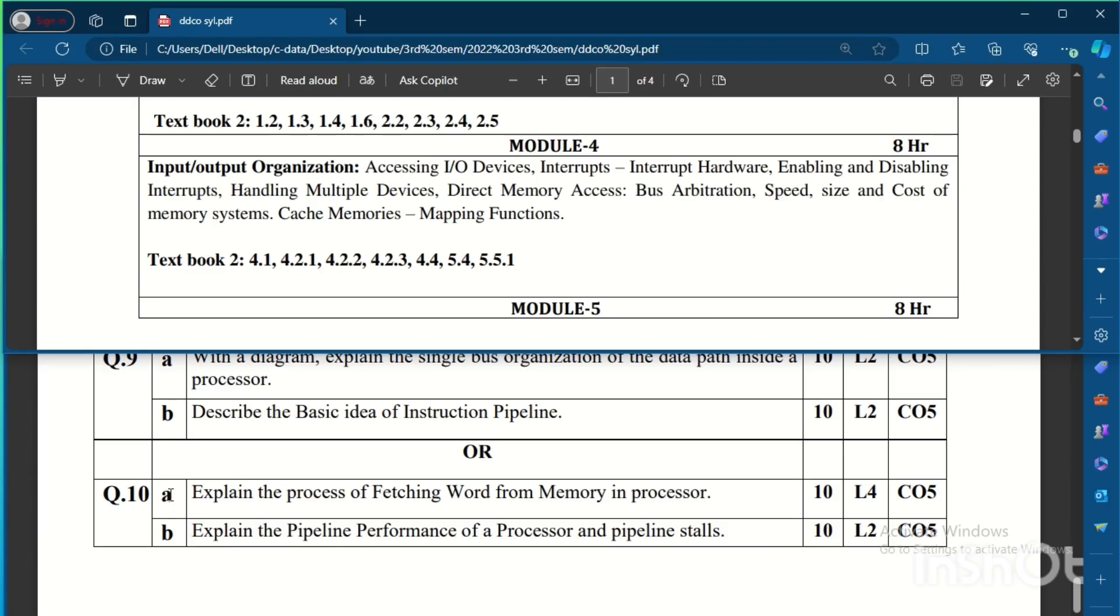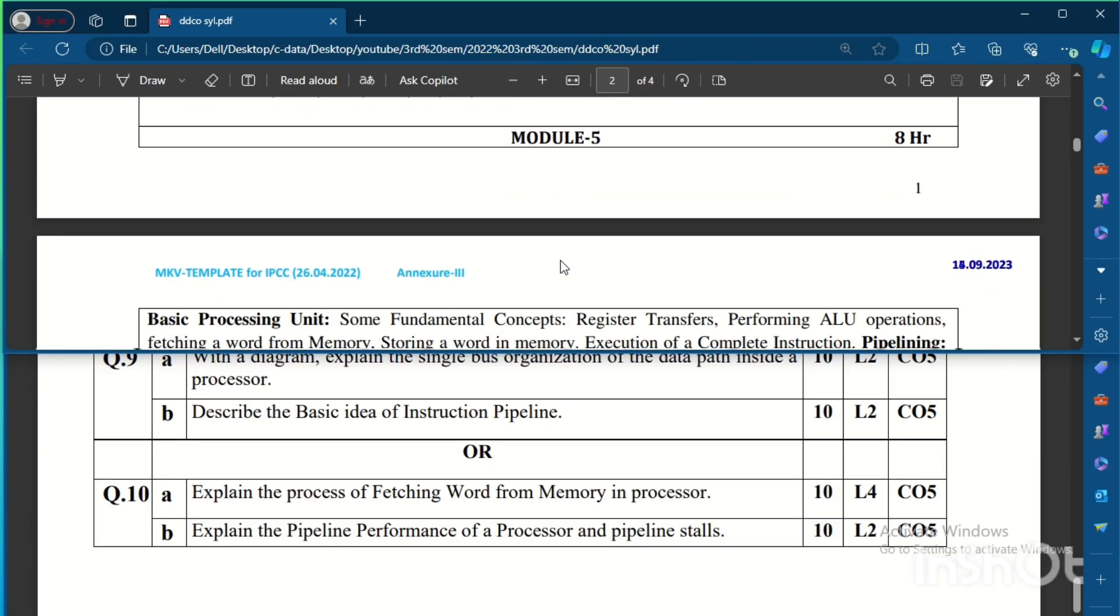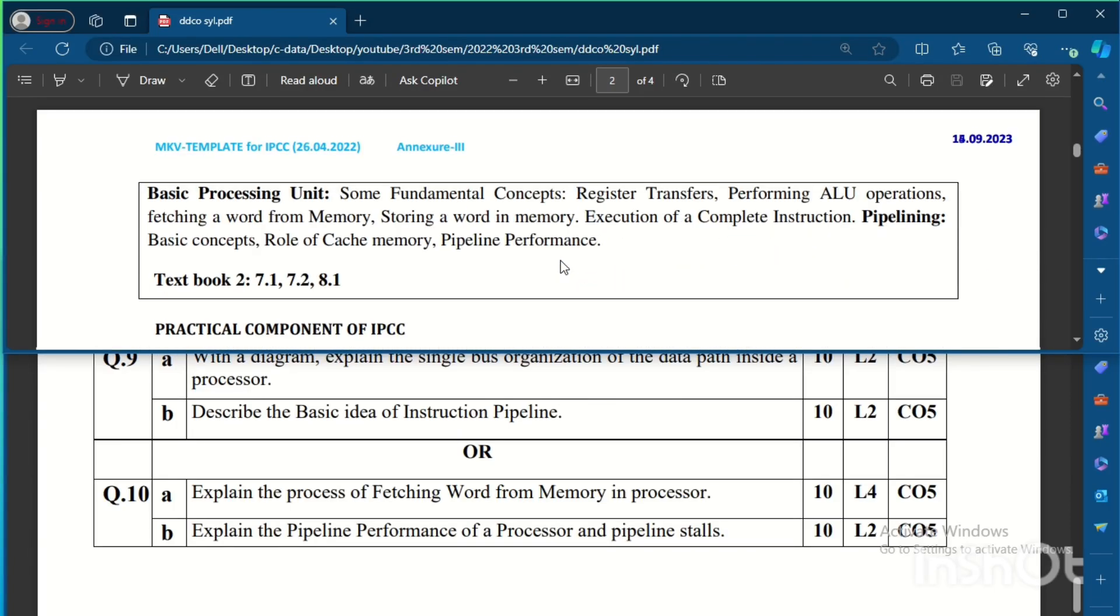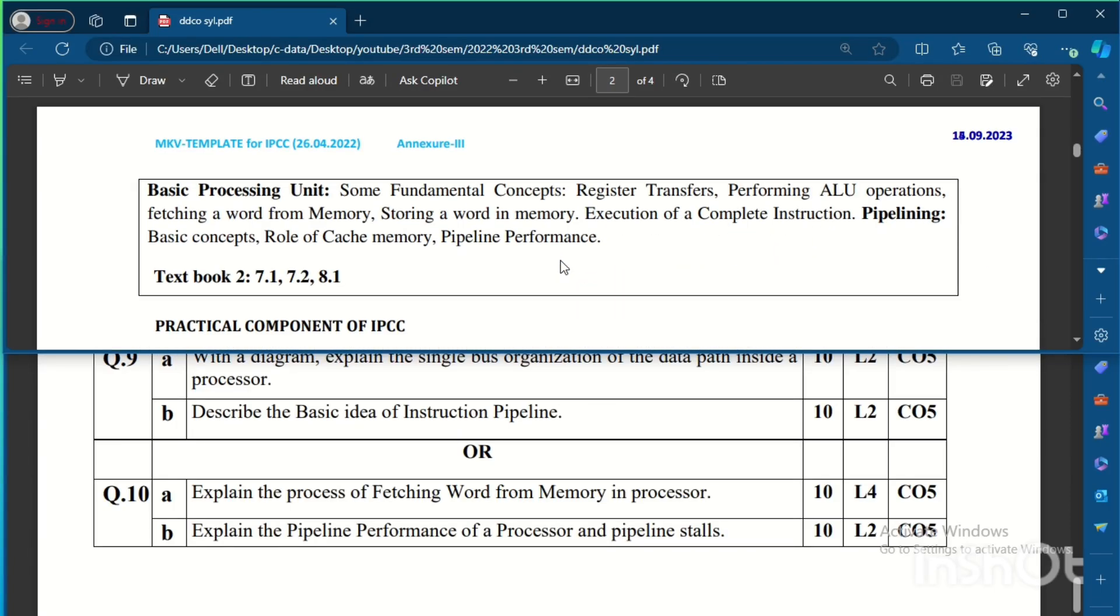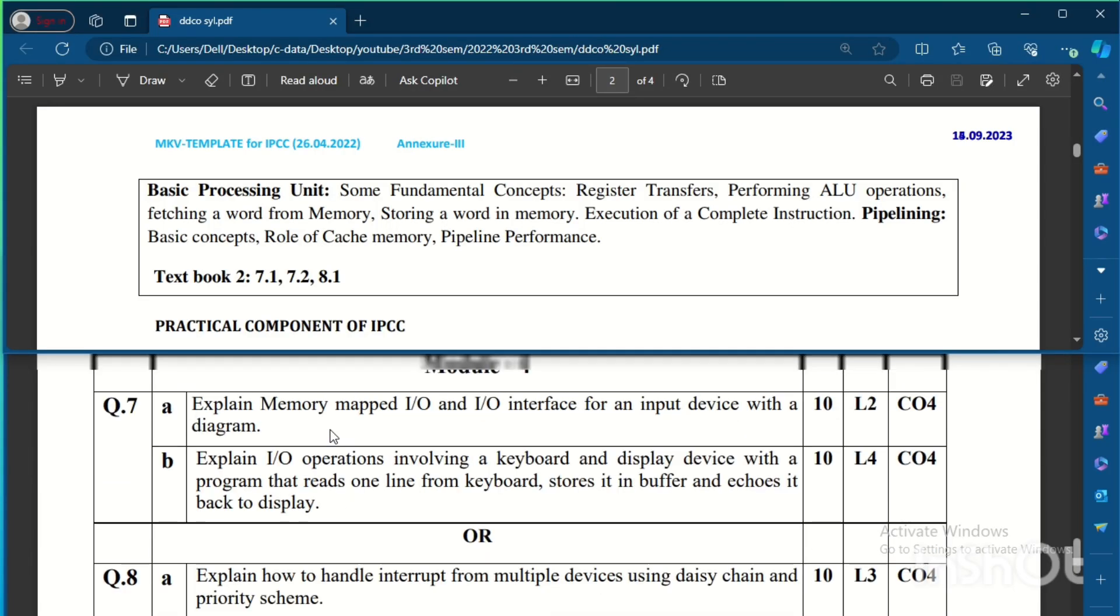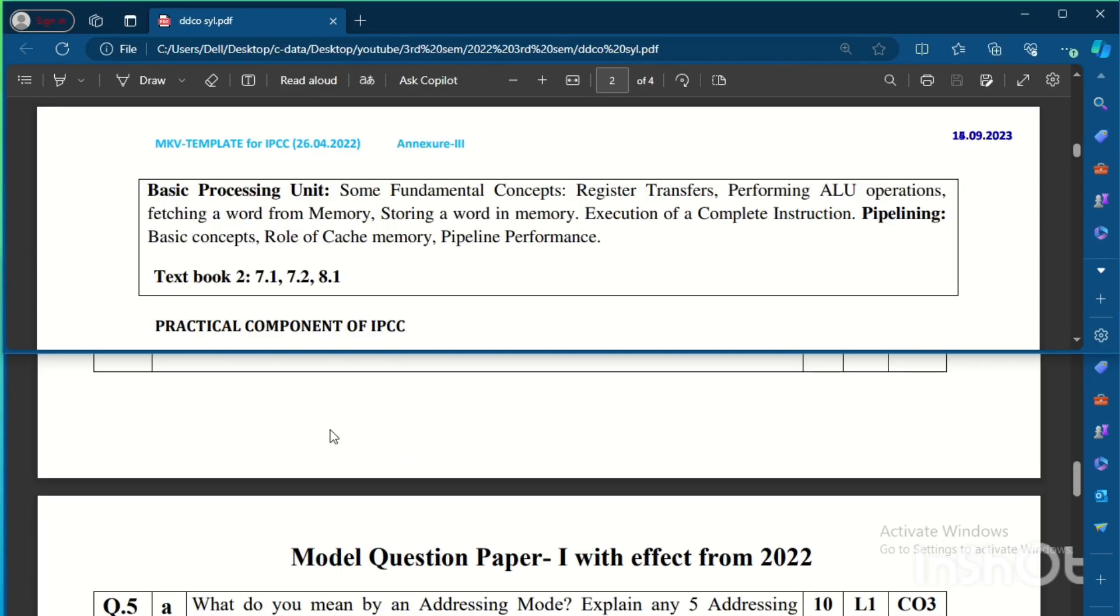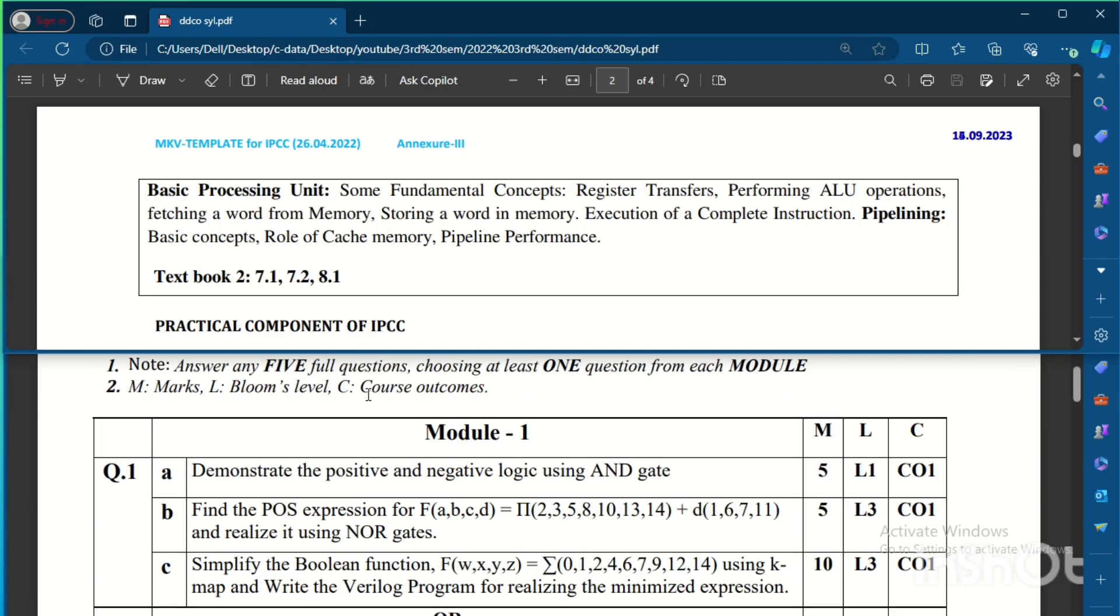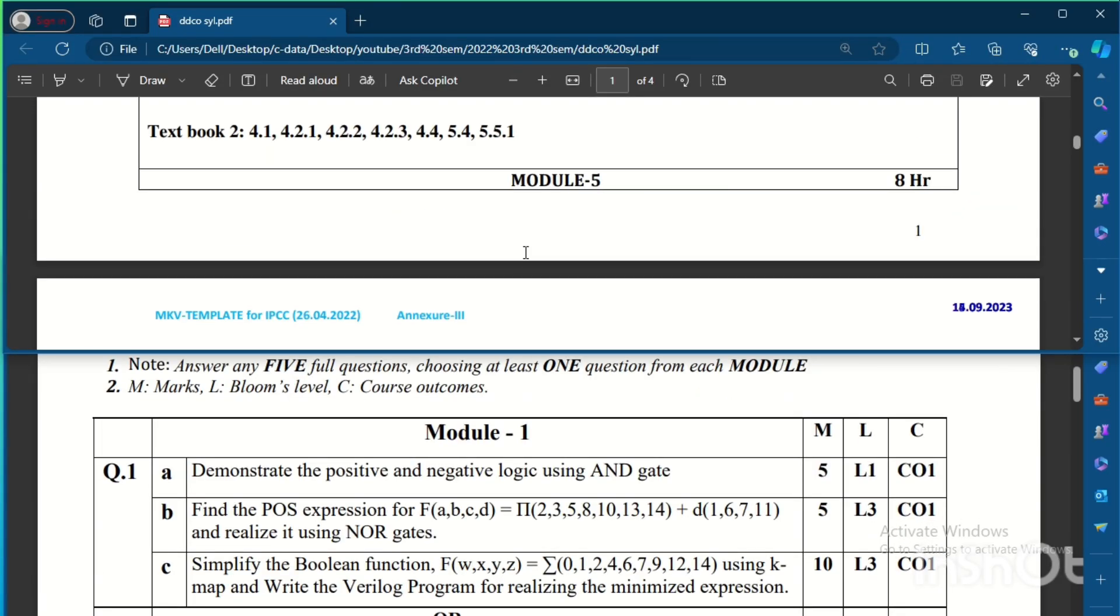And the alternate question is: Explain the process of fetching word from the memory in a processor and explain the pipeline performance of processor and pipeline stalls. This is from Module 5. Module 5 is of basic processing units in a processor, so pipelining concept is important. So they have asked, and also fetching word from the memory and the bus organization in the data path inside a processor they have asked. So this is a model question paper which I got. So let us try to answer these questions and let me give you the answers in another video.